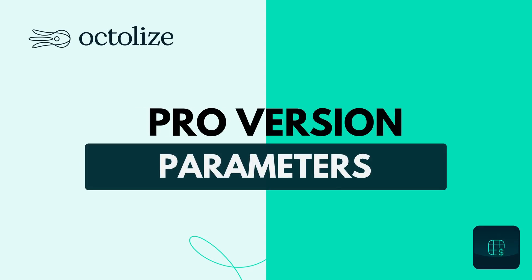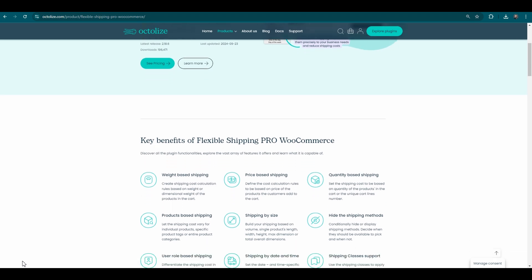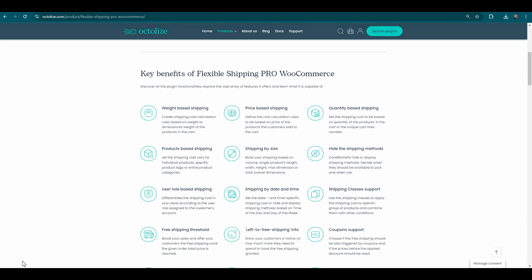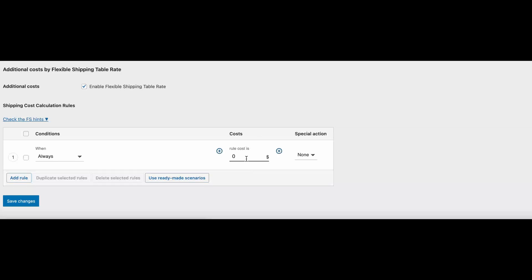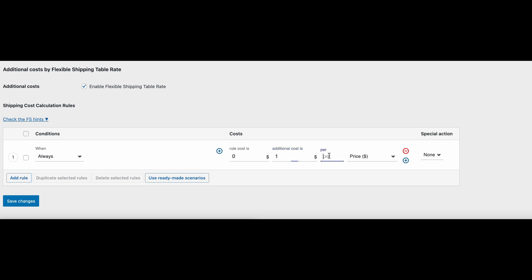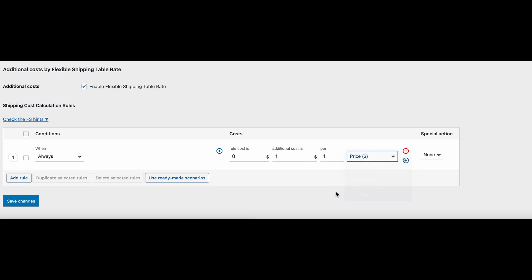Pro version parameters: Upgrading to Flexible Shipping Pro unlocks advanced features including additional cost. Set additional cost based on parameters: price, weight, dimensional weight, item, line item, and volume. You don't have to use an integer, you can convert it to a decimal number and make a percentage.